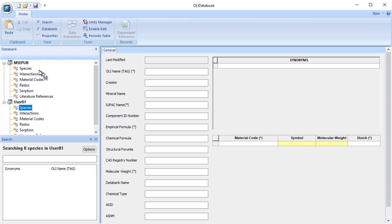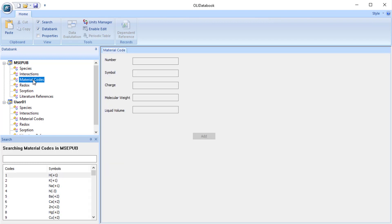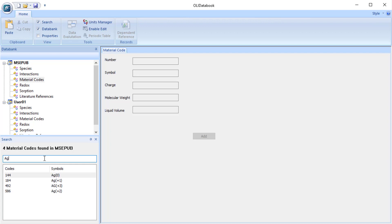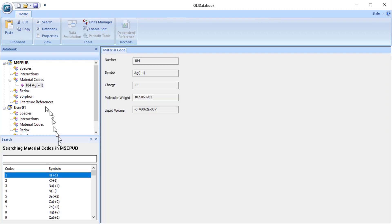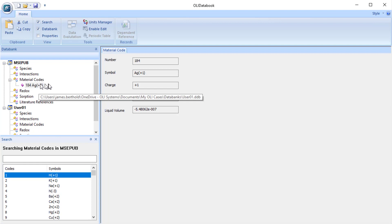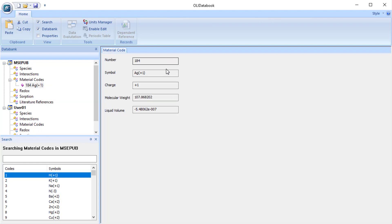Now we're not looking at species but we want to look at material codes. And we're going to search. I don't remember the code for silver so I'll just type in AG which is the symbol for silver. It is going to be silver in a plus one oxidation state so we're going to pick it. It has a code of 184. By double clicking it, it adds it to the list up here in the tree.